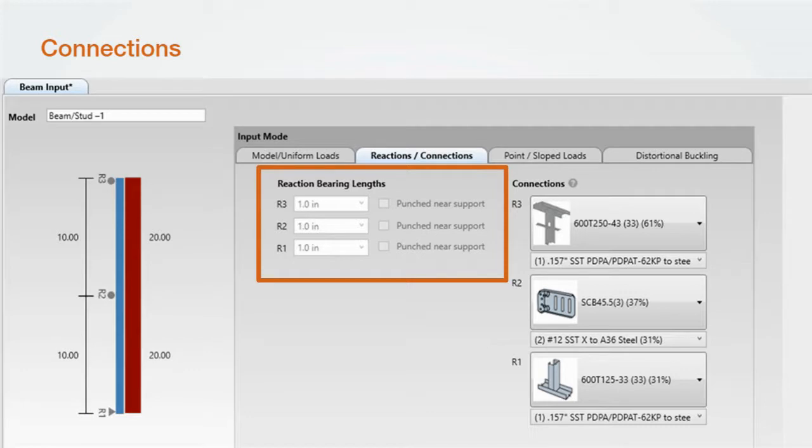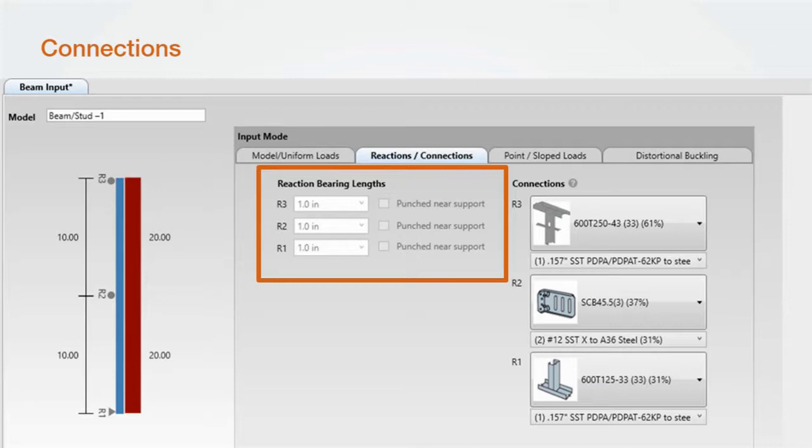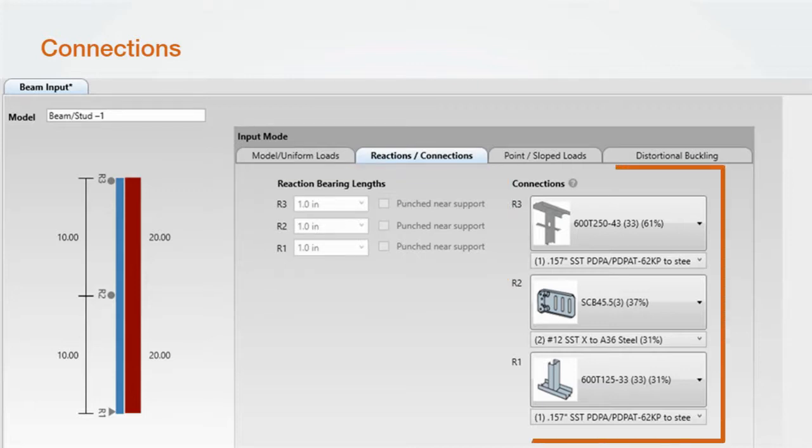Also, the reaction bearing length section is grayed out if the user opts to design with connections. If the user designs with connections, the software knows if the connection is a shear or bearing connection and calculates accordingly. If connections are turned off, the reaction bearing length section is turned on and bearing will always be checked.